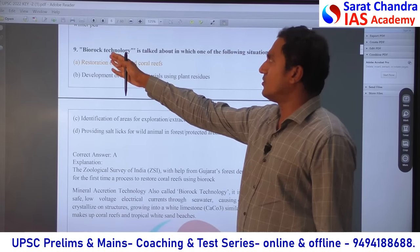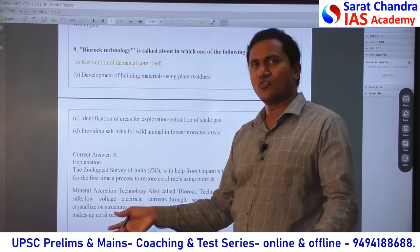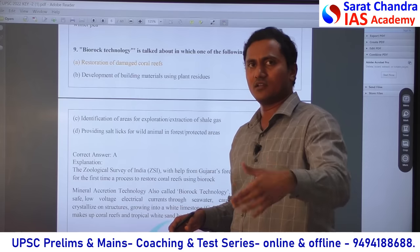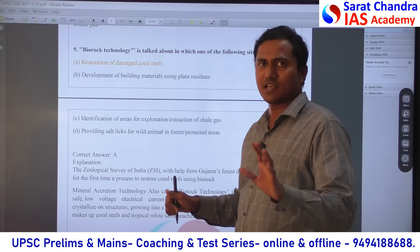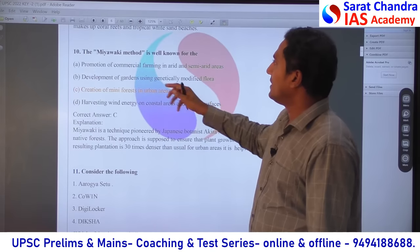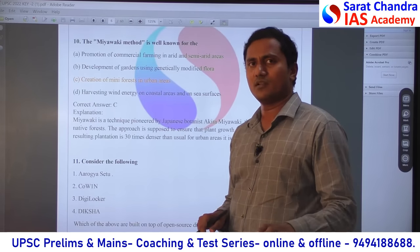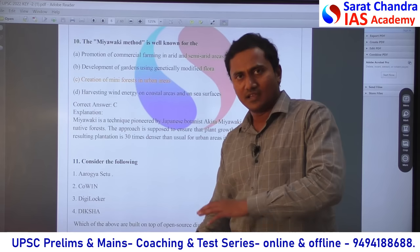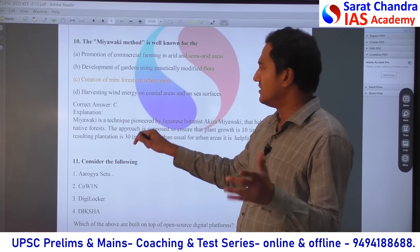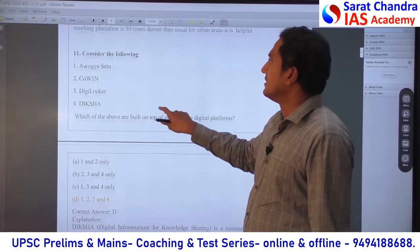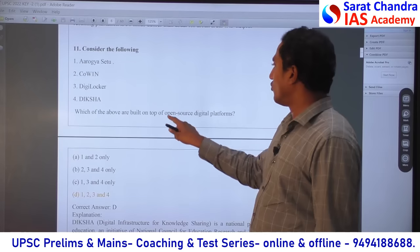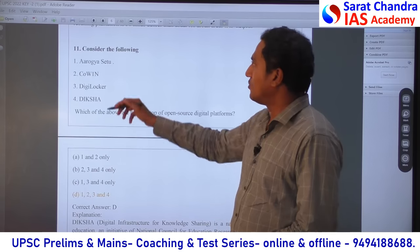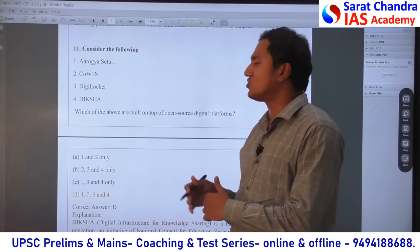Ninth question about biotechnology — people know it, and even Gujarat is using it. Wherever corals are deformed, they reconstruct and restore damaged corals using biotechnology. If you have a large coral reef where some parts are damaged, you can renovate and restore them using this biotechnology. It has been in the news. Miyawaki — everybody knows Miyawaki was from Japan. He developed this method of urban forest — a small forest where shrubs, herbs, and higher plants exist in different layers. This is creation of mini forests in urban areas. This also came in UPSC before. Similarly, the government is mostly using open source digital platforms which can be modified with license versions. All these government initiatives were done on the open source digital platform only. All are correct — answer is D.